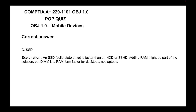The correct answer is C, SSD. A solid state drive is faster than an HDD or SSHD. Adding RAM might be part of the solution, but DIMM is a RAM form factor for desktops, not laptops.